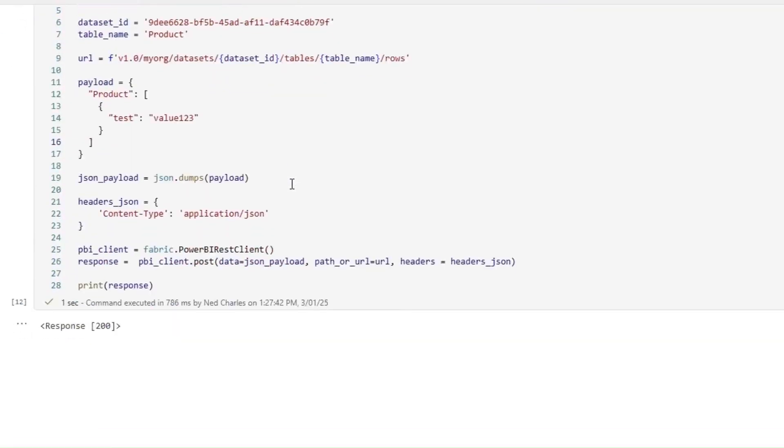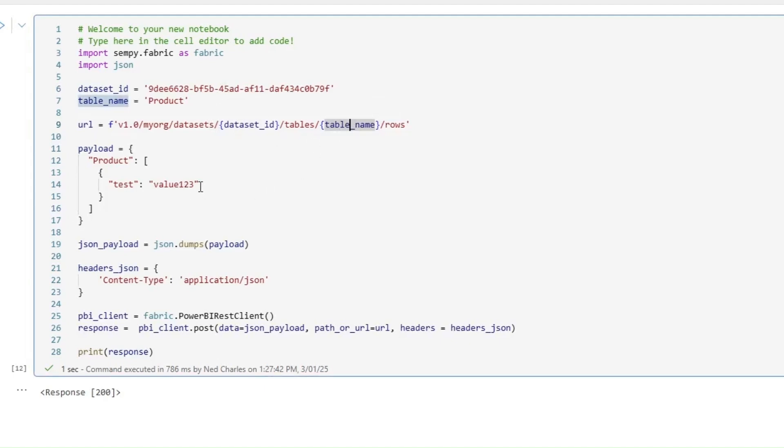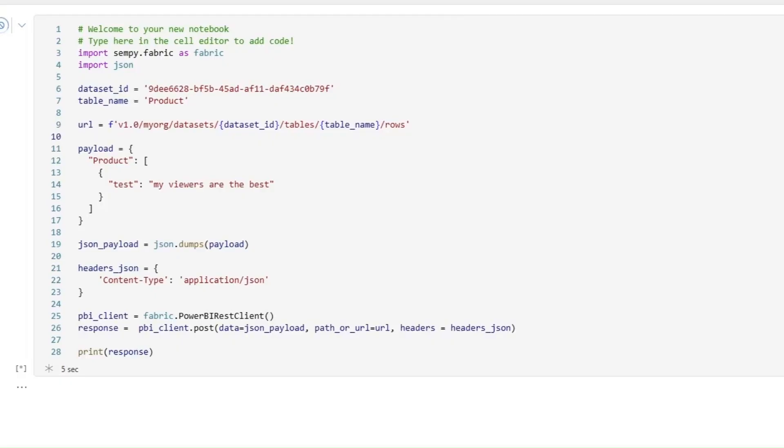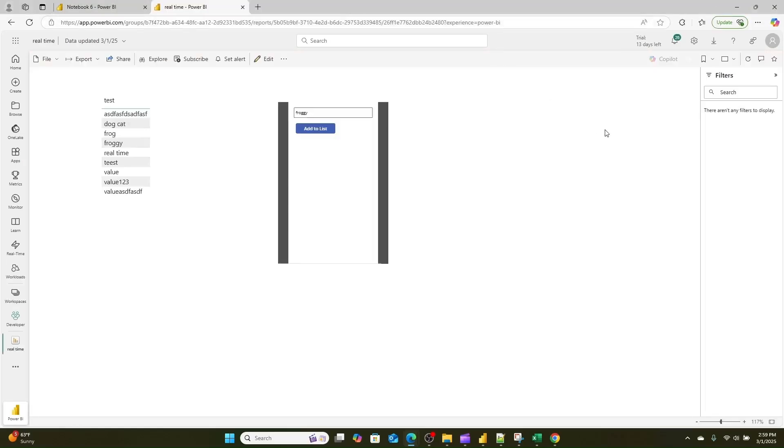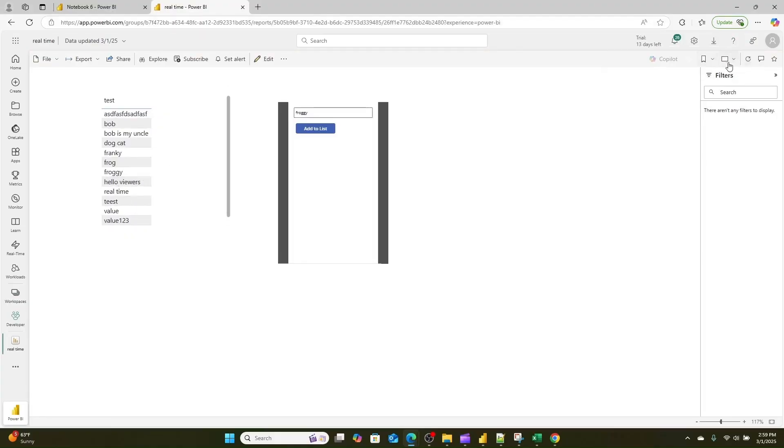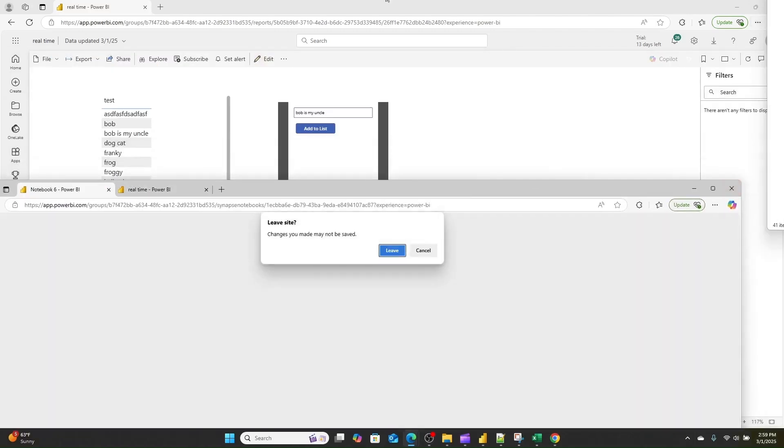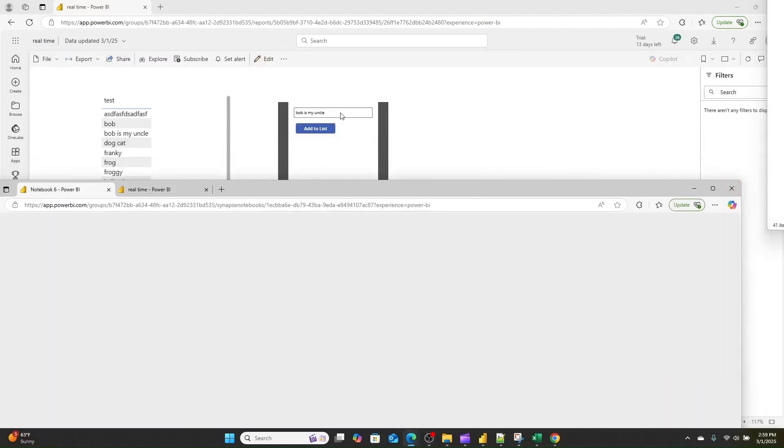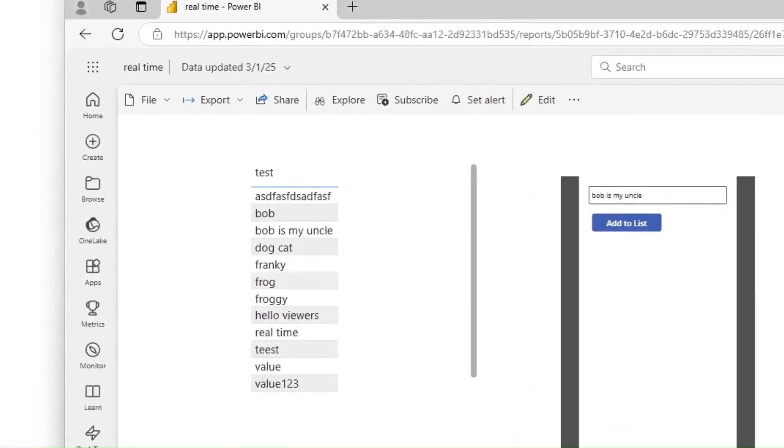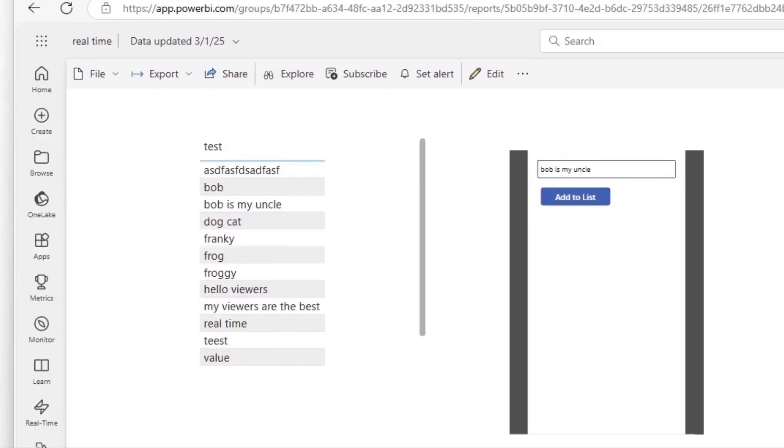Then you can add data to this table by essentially posting to the same dataset the different rows that you want. So for example, if I were to post 'my viewers are the best' right here and run this, you will see that pop up in that Power BI dataset when I go ahead and I refresh it. So here's that dataset while that's running. If I refresh this, you can see hello viewers is still loading. Let's see if that notebook is finished refreshing. And let's go ahead and let's give this refresh one more time. And there you go. As you can see, it's added it.